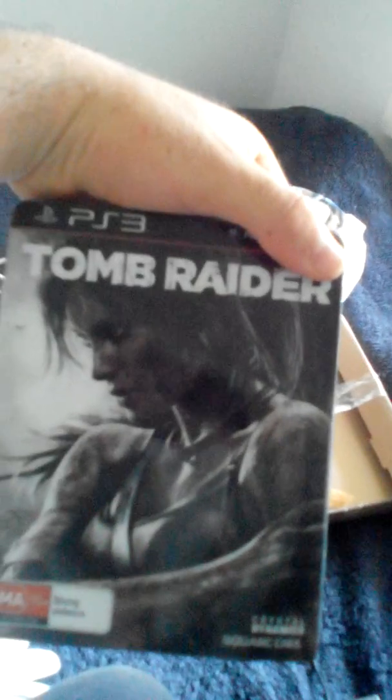I got Tomb Raider number one. I got a whole series of Tomb Raider. Tomb Raider number one and number two now. So what else is going to pop out, number three?